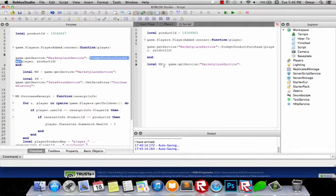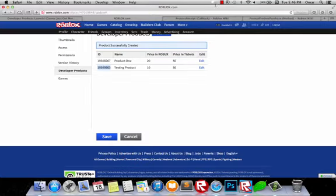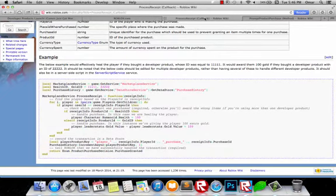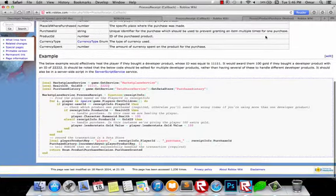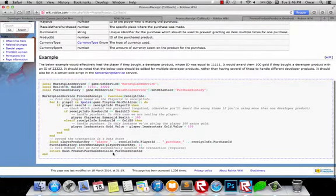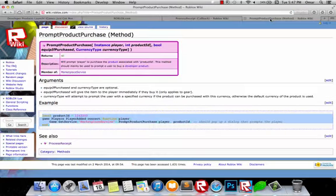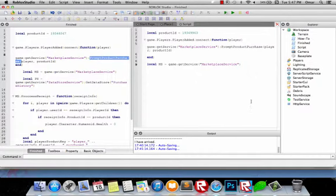Also, if you do not understand any of this, the Roblox wiki has really, really good tutorials on how to do this. This tutorial is basically based off the wiki tutorial. I just thought if I do it in video, visual learners can learn better that way. I will also put these links down in the description for you to access them.